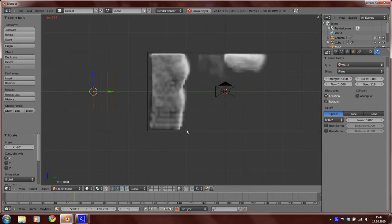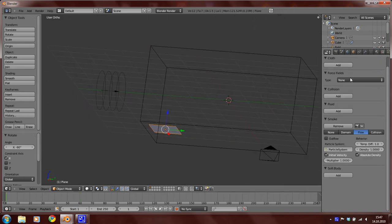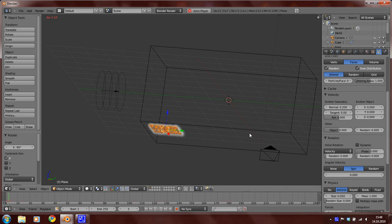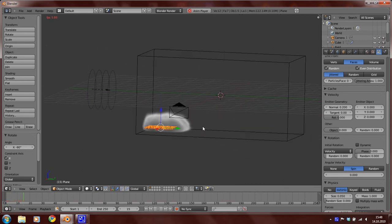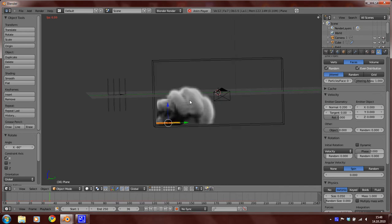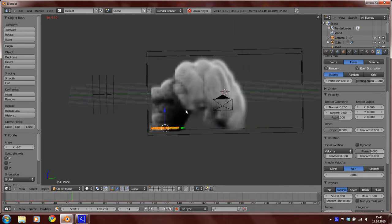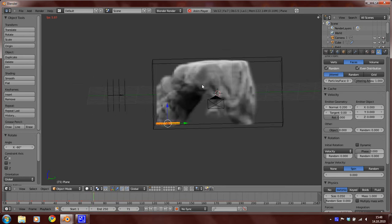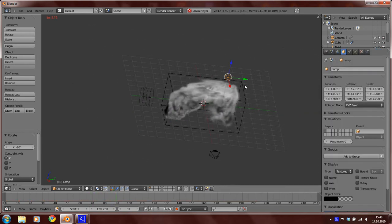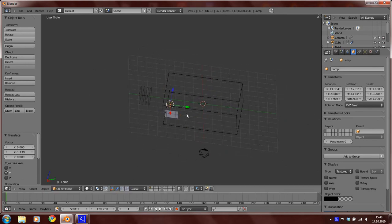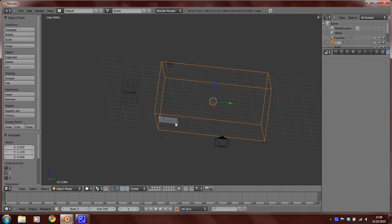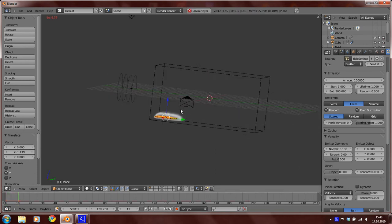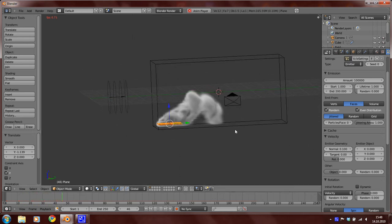Now select the flow object again and set the normal value here to 0.2. Press again Alt A and we can see now that the smoke moves in this direction. So move the lamp now to here and I think we should change the normal value to 0.1. I think that value is better.